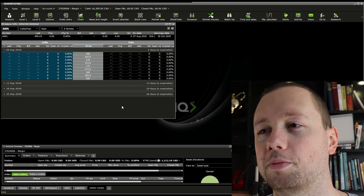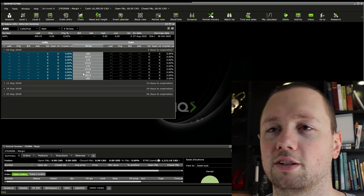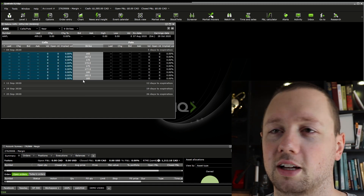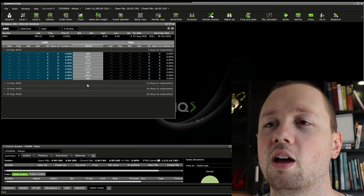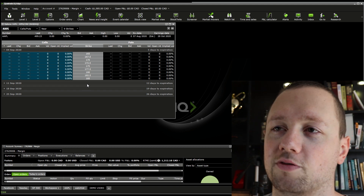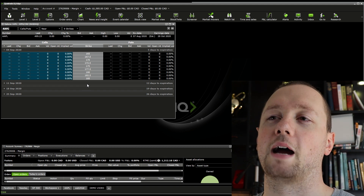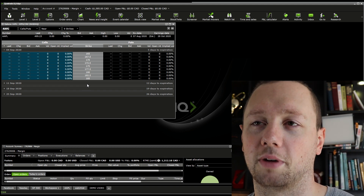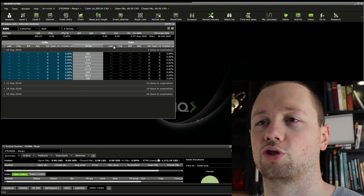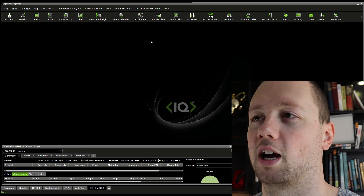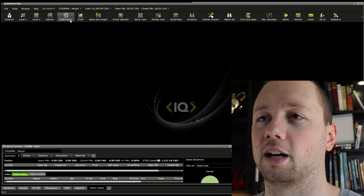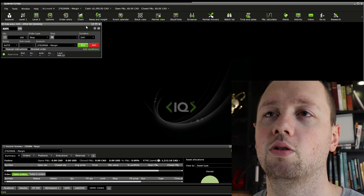The third option is Options. If you like to trade options and just want to click on your option to get in and out, this is a good window for you. I personally like to trade my options using the charts, so I don't use this very much — I'll show you that a little bit later on though.